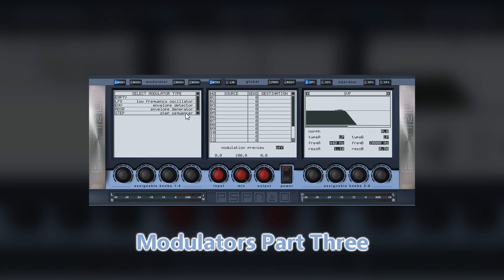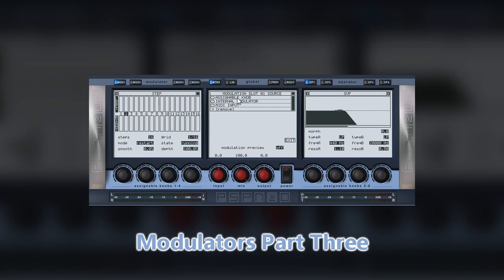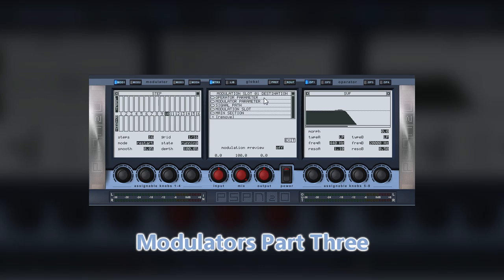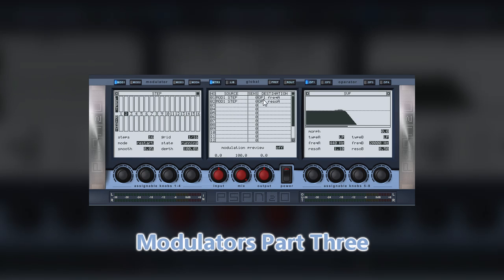For this example, however, we're going to use a state variable filter as the operator. Like the envelope modulator, we'll use a step sequencer to vary the cutoff and resonance of this filter. It just takes a second to set both of these up in the matrix. It is then only a matter of adjusting the sliders to get the results you want.